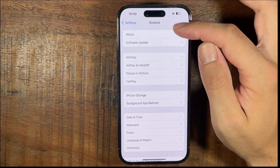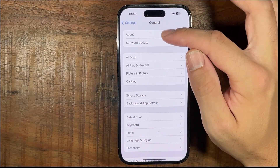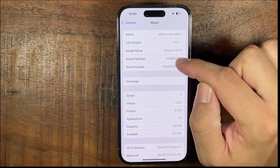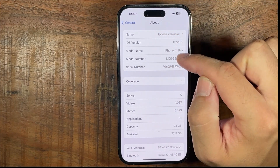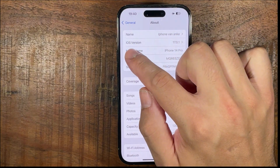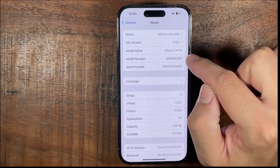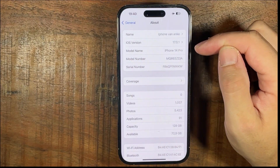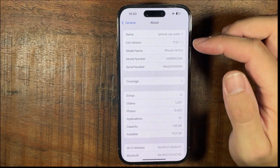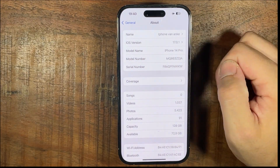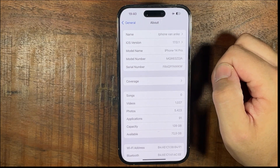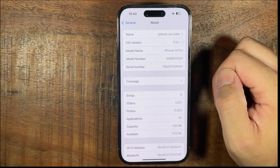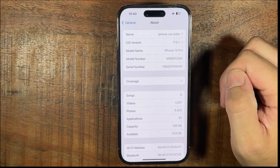If you tap on About, just below the top you see the iOS version — 17.0.1 — and this is the latest iOS version. And this is how to check your iOS version on iPhone.